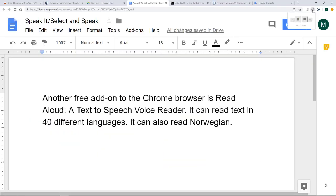Another free add-on to the Chrome browser is Read Aloud, a text-to-speech voice reader. It can read text in 40 different languages. It can also read Norwegian.